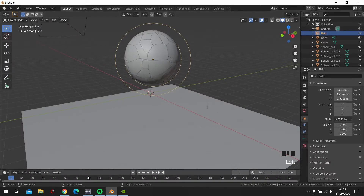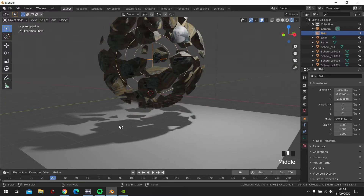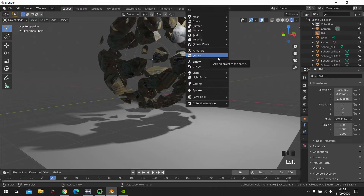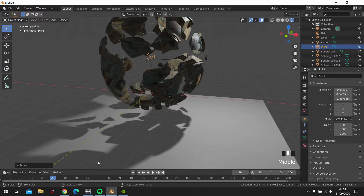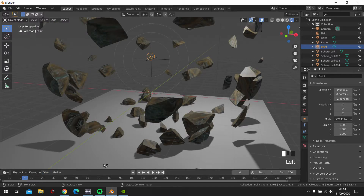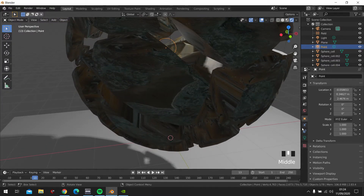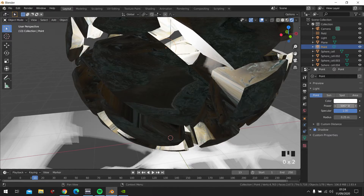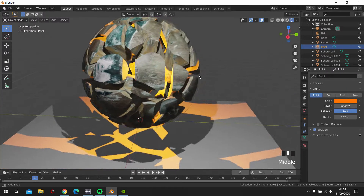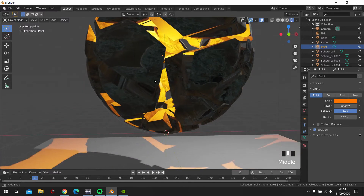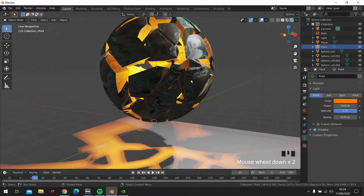So let's go into Layout so we can see properly what we're doing. Let's add in a light point, right there in the middle. We're going to turn this light up to 5000. Let's just figure it out by doing it here. Like the center of the planet — it will become a star. That's perfect.